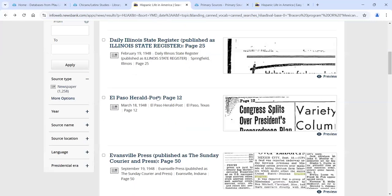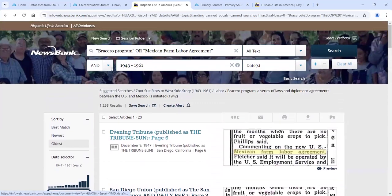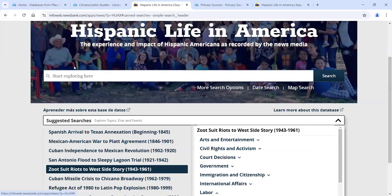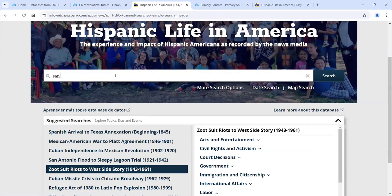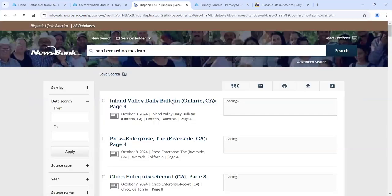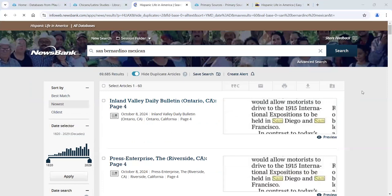That's what you do if you want to use one of these pre-arranged or 'canned' searches. Let's go back to the front screen and use our own topic — a very localized one. Let's say we want to know about the Mexican community in San Bernardino. You might just search 'San Bernardino' and 'Mexican.' This is where you want to pay close attention because this is where it gets a little strange for most people used to other kinds of databases.